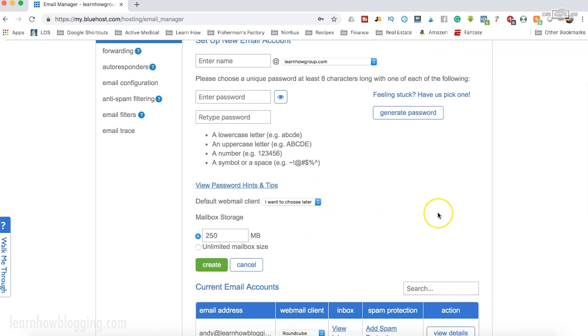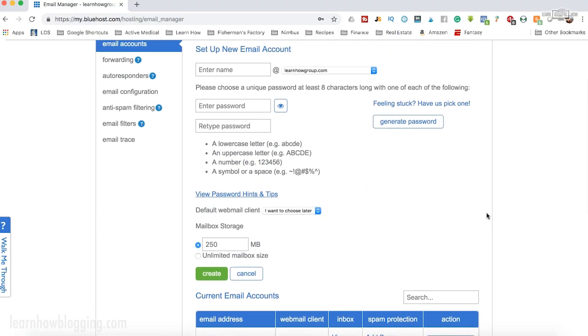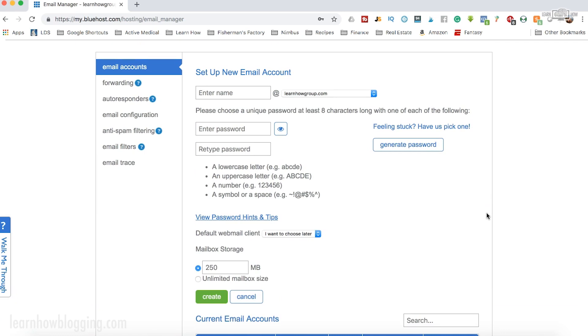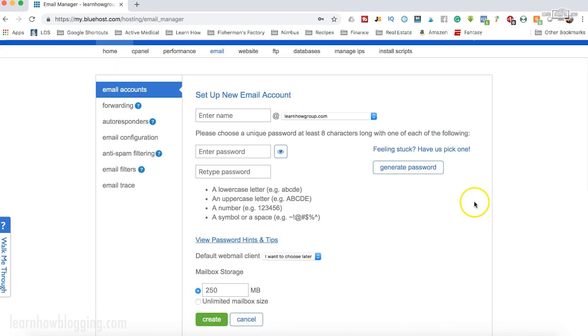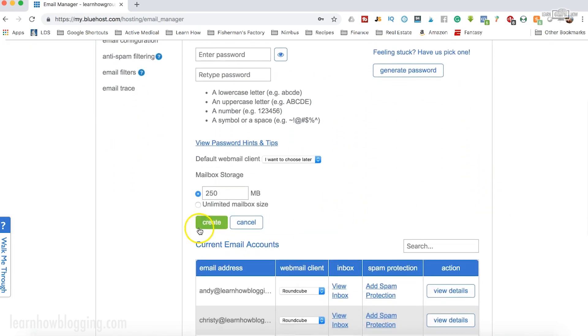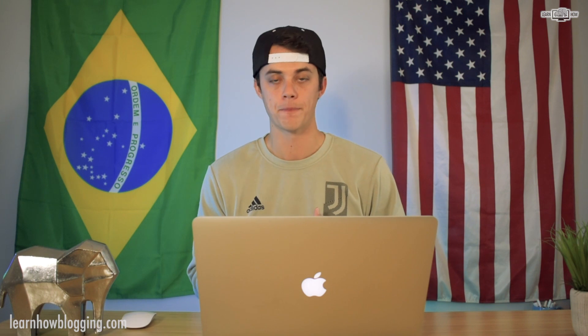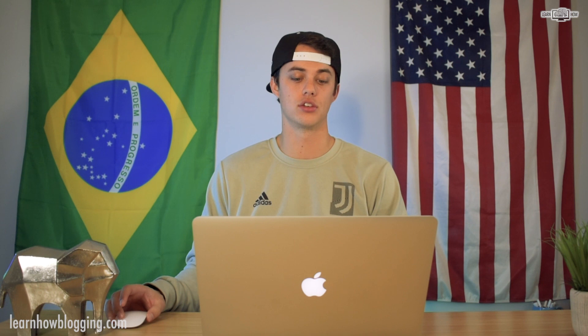This is a very similar process for other hosting providers like SiteGround, which is another hosting provider I recommend. I've actually got another video on my channel to show you how to set this up using SiteGround. Once you've created your account, you'll have access to your email addresses and you can use a mail app on your iPhone or computer to check your emails, or you can use different online platforms to check your email as well.